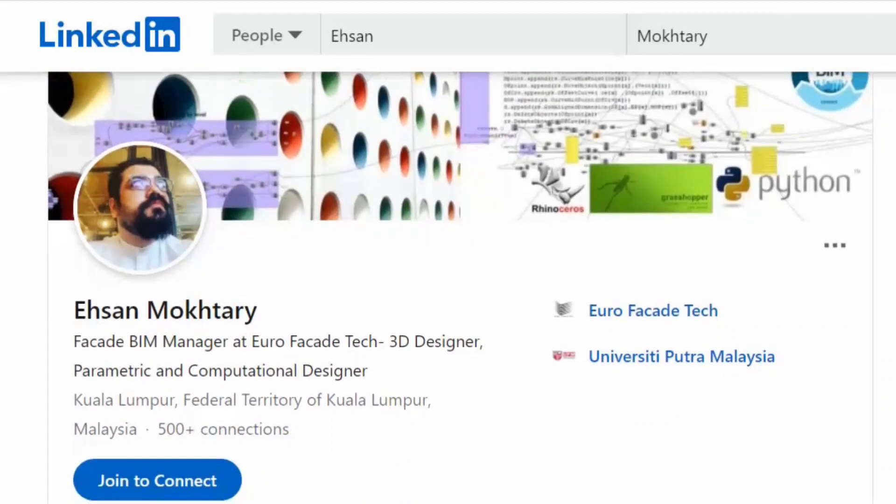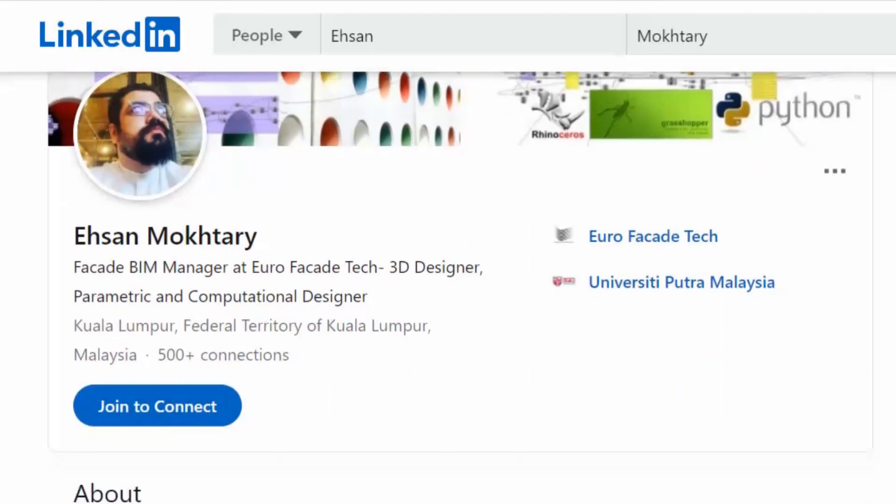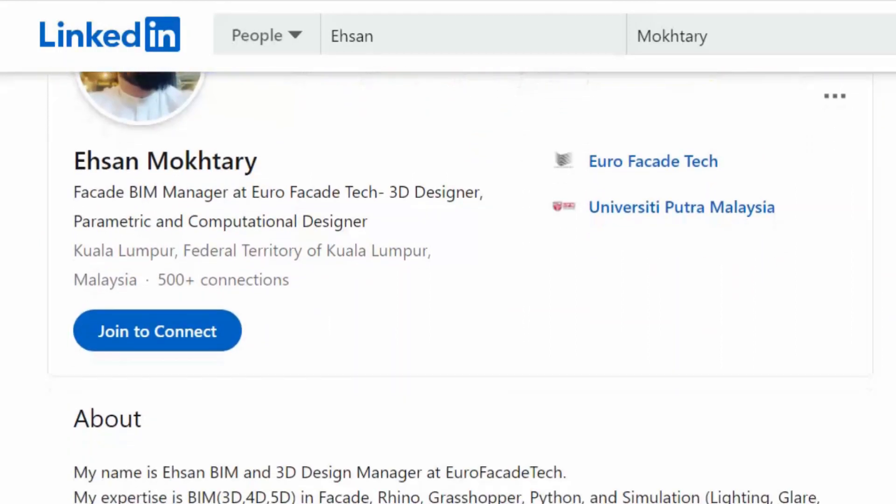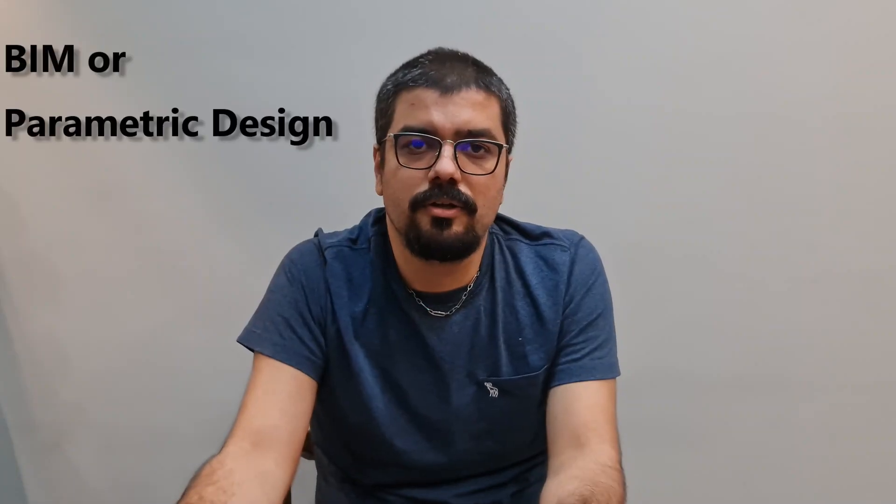Hi, my name is Ehsan and I'm the BIM manager and parametric designer in facade engineering. Just a short brief about my background: I have been a facade designer, project manager, BIM manager, and computational designer for the past 10 years. You can see my profile on LinkedIn for more info about me.